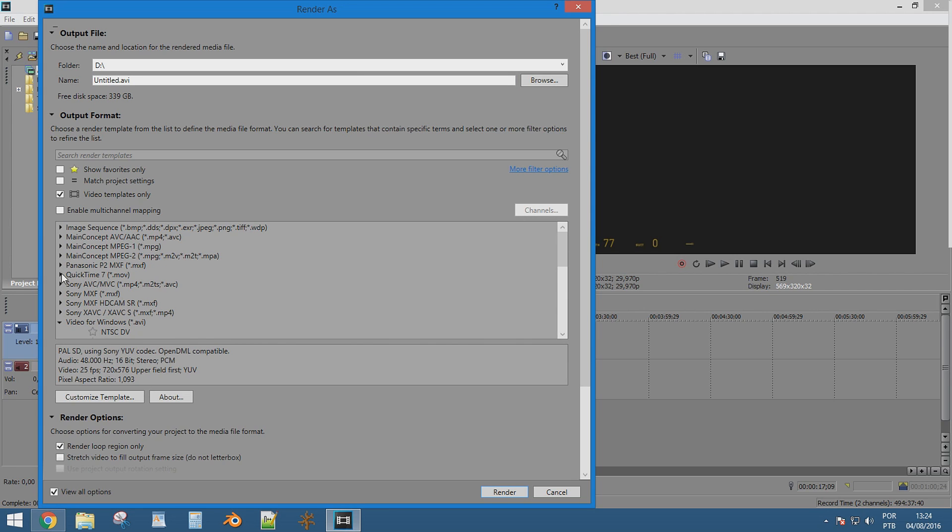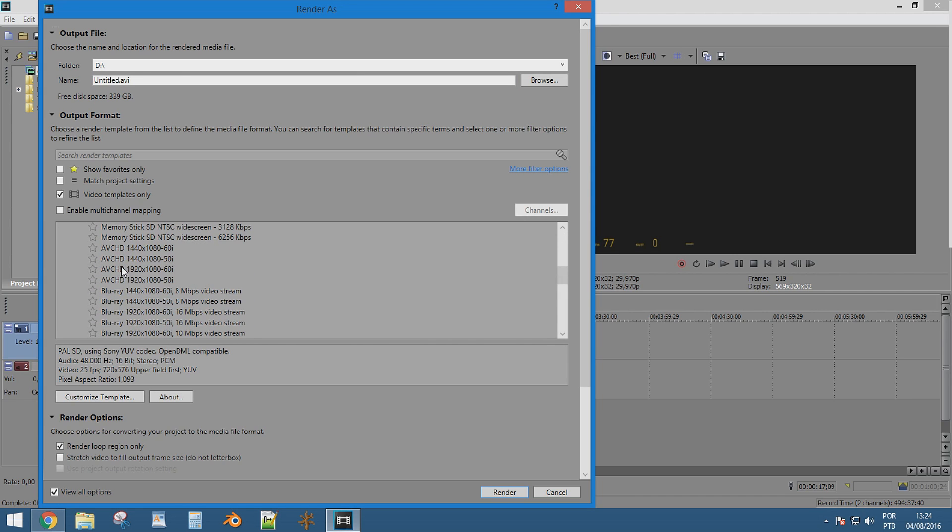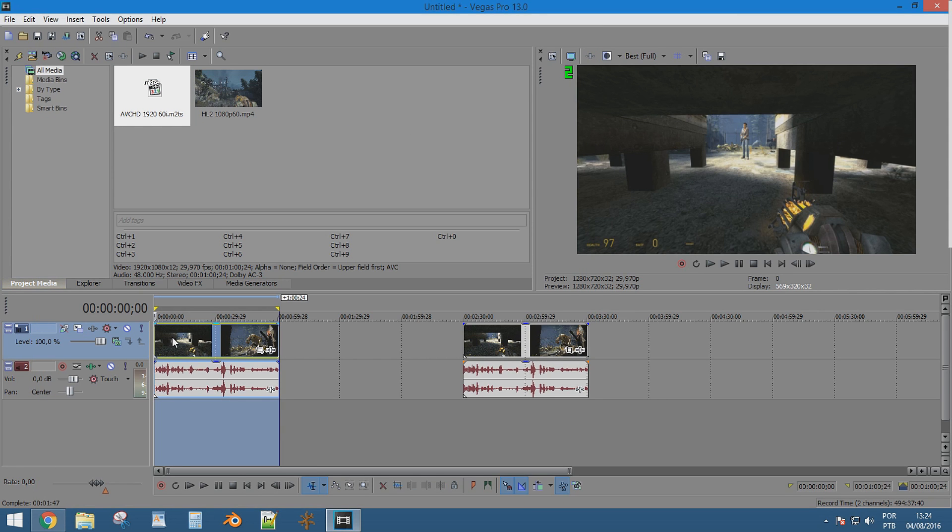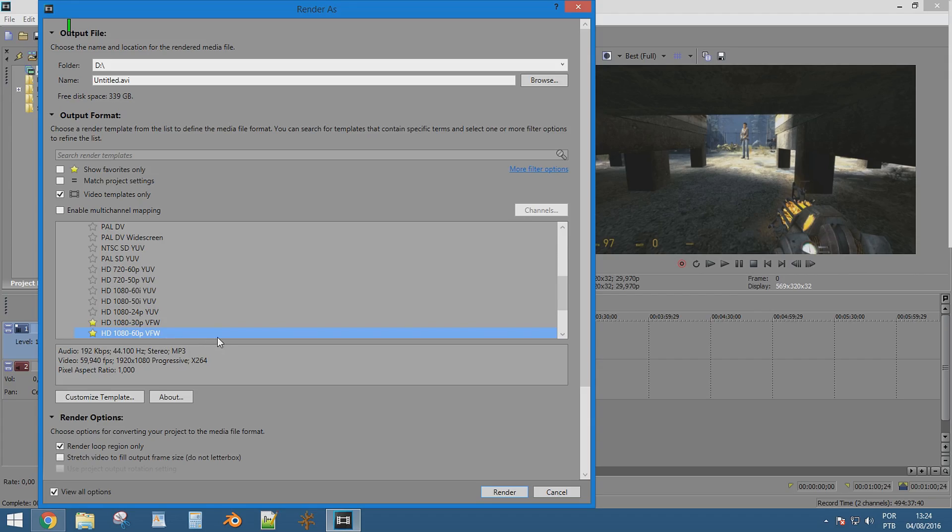Then I rendered a video using Sony Vegas AVCHD codec 1920x1080 60i, and then re-rendered a video using my own customized preset using the VFW H.264 codec, 60 frames per second progressive 1080p.